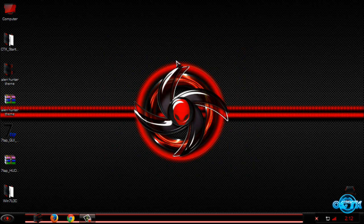That's it for the Windows 7 Alien Hunter theme. The creator is from DeviantArt. Thanks for watching and see you next time. Don't forget that all links are in the description below.